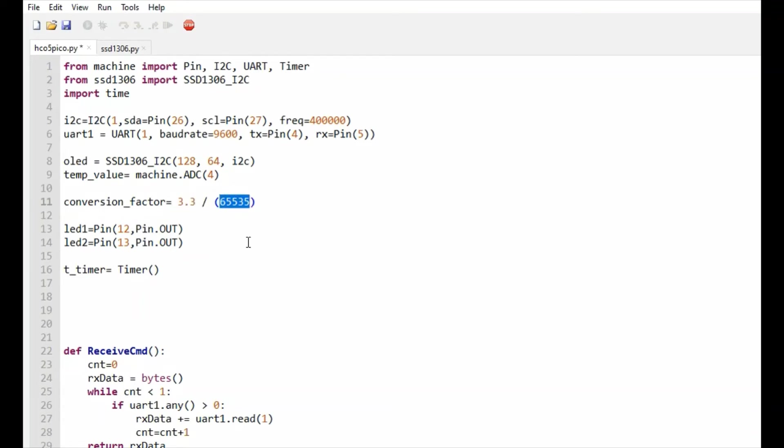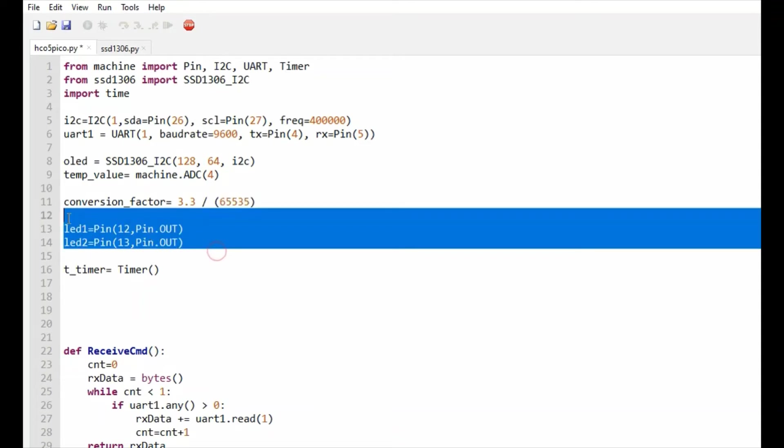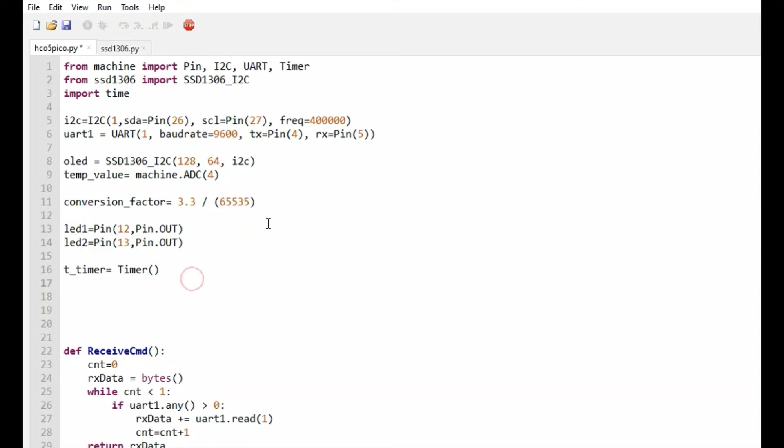This is the conversion factor which we use for displaying temperature. These are the two LEDs which we will be using to control when we receive commands from the smartphone over Bluetooth.